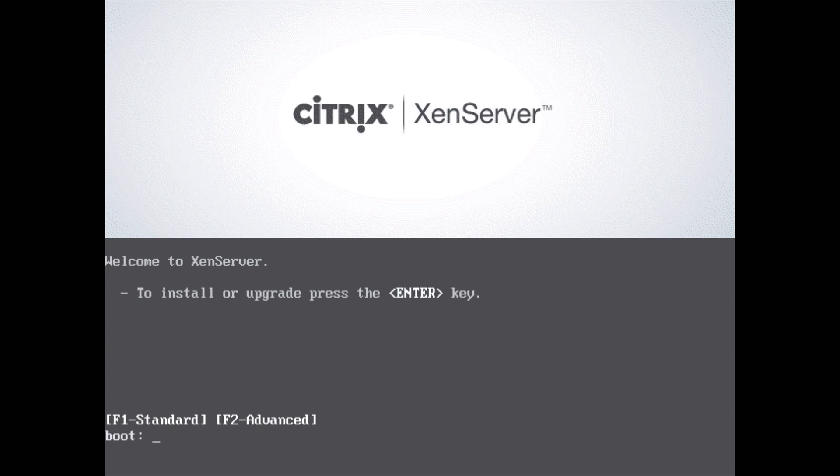XenServer is a hypervisor much like VMware's ESXi or Microsoft's Hyper-V. It lets you install virtual machines.